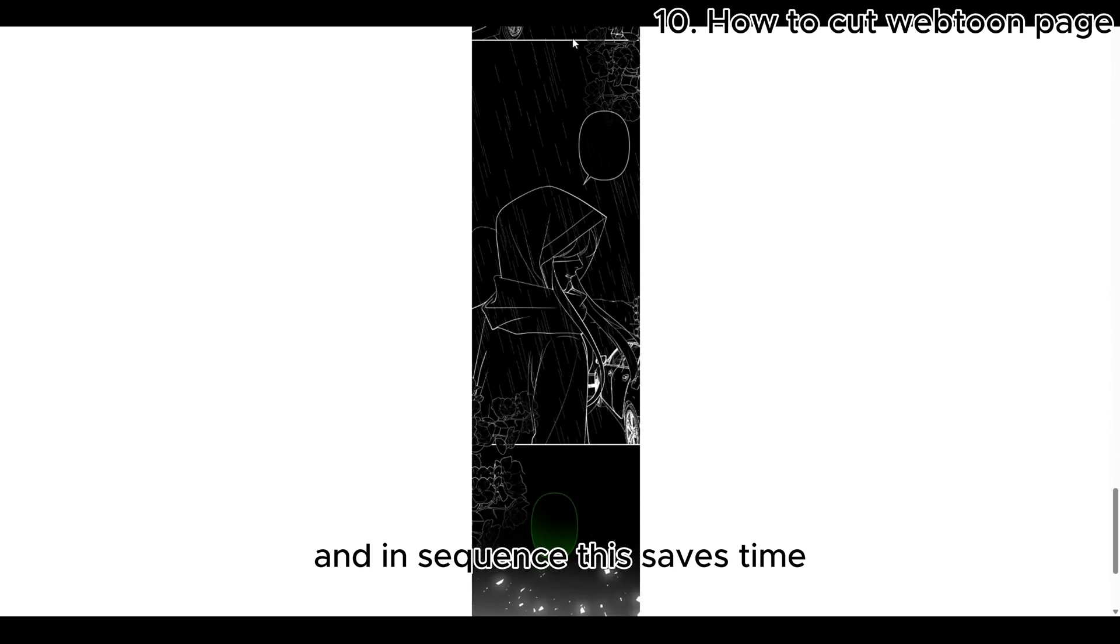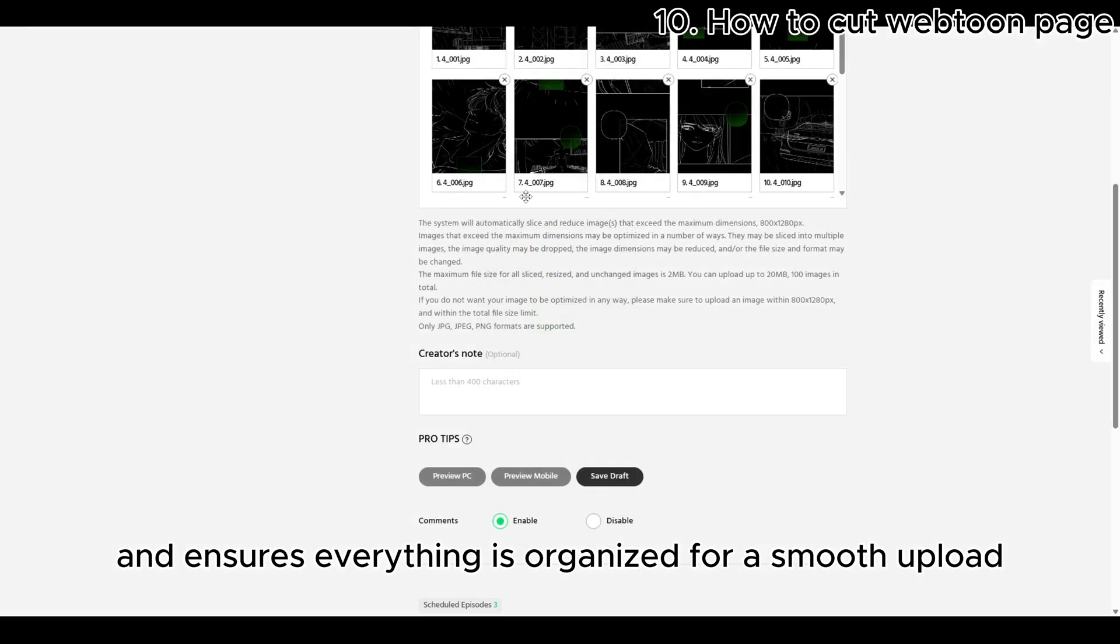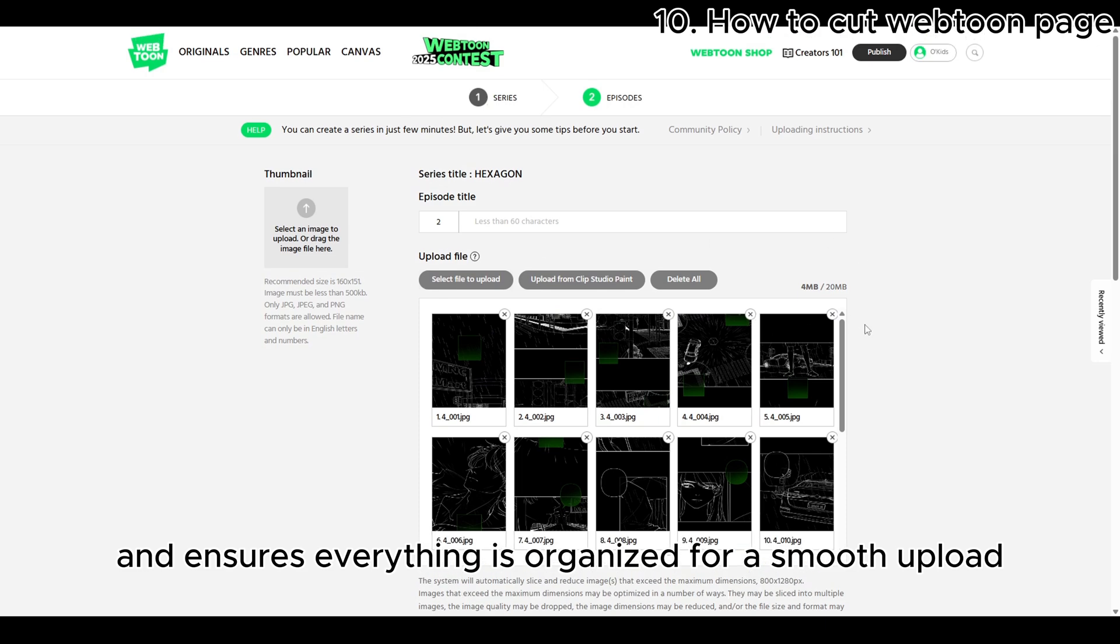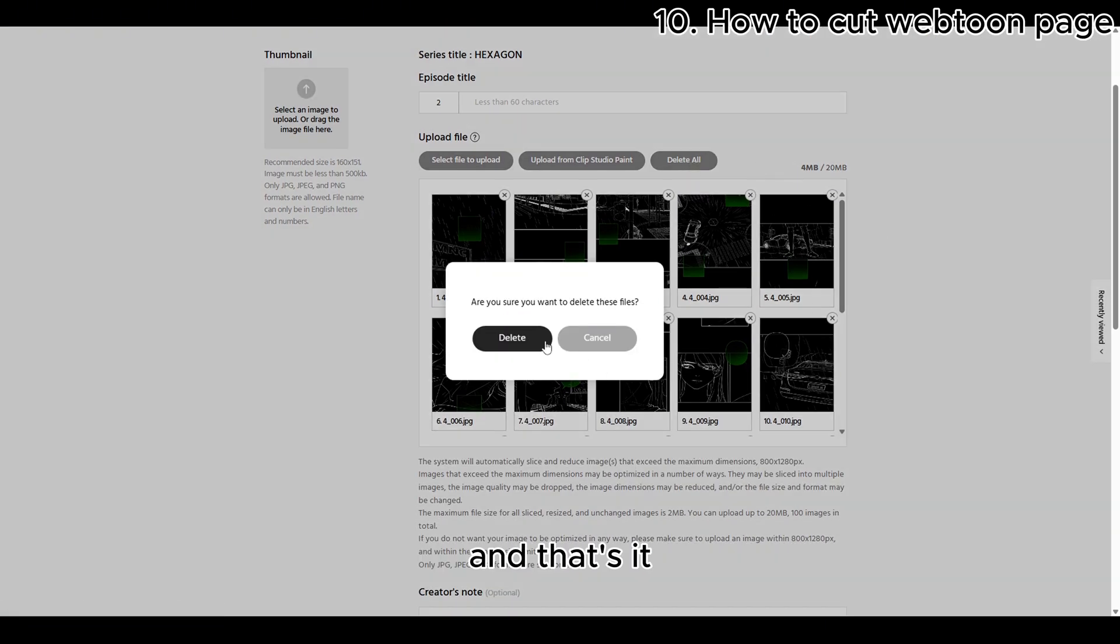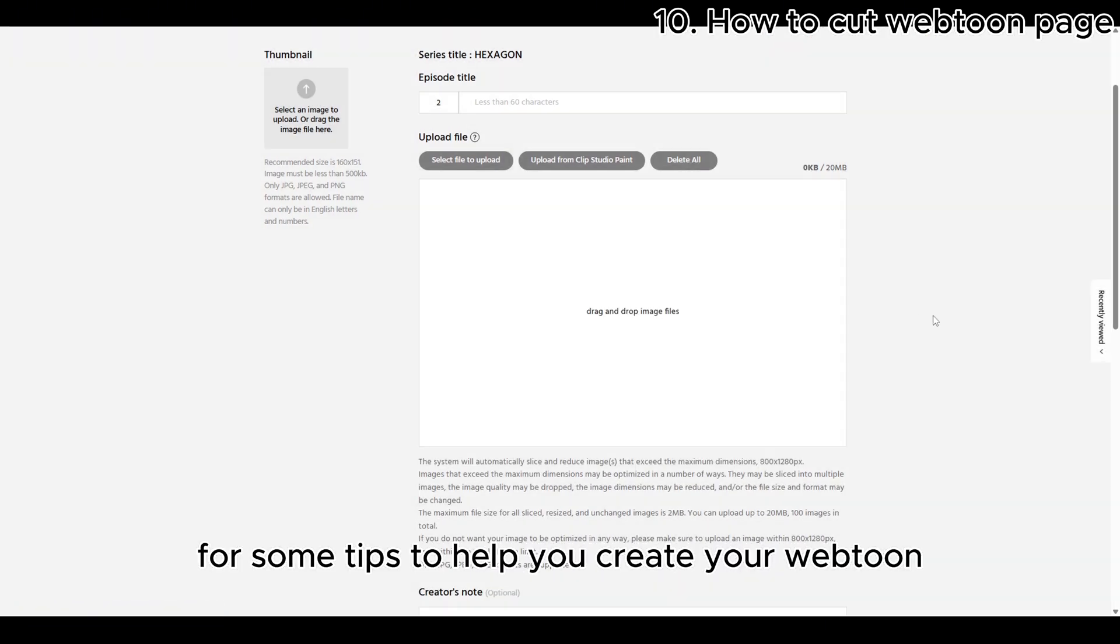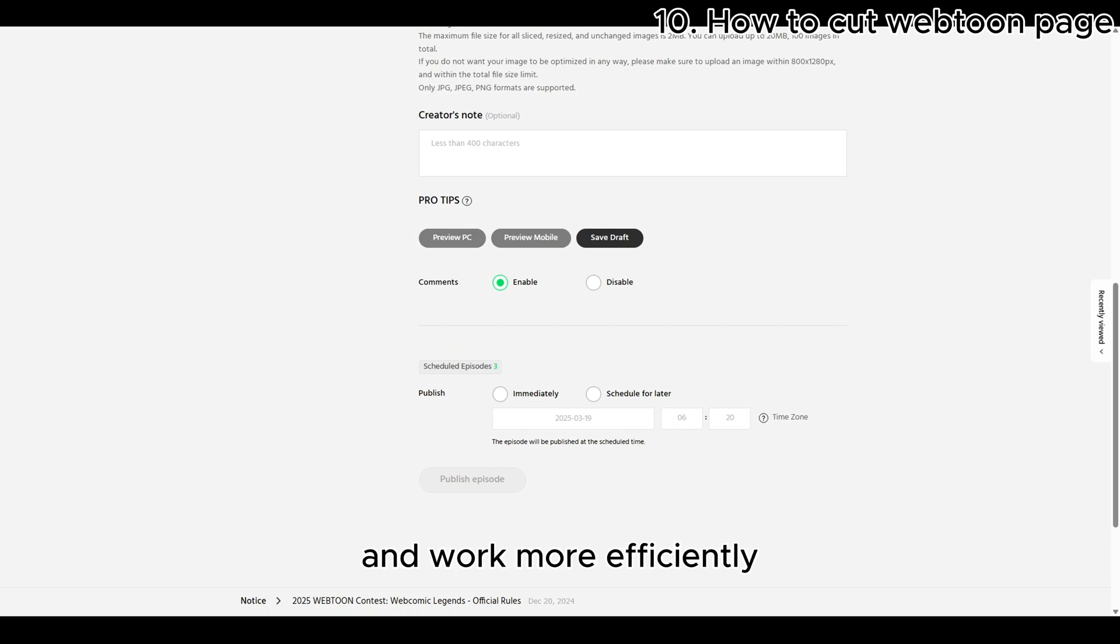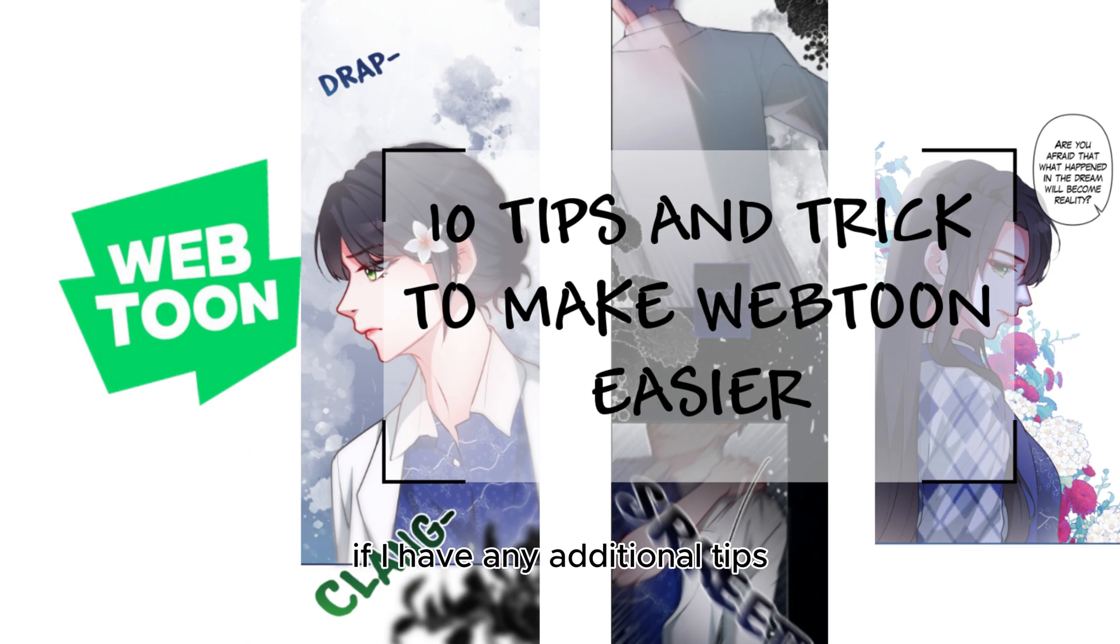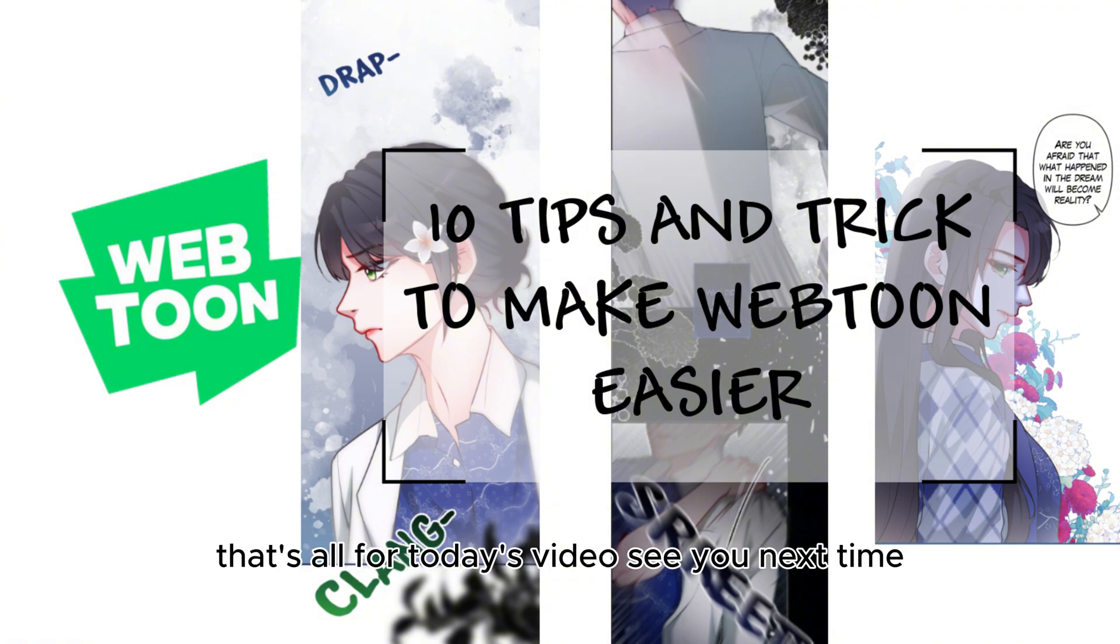And that's it for some tips to help you create your Webtoon and work more efficiently. If I have any additional tips, I'll share them in another video. That's all for today's video. See you next time.